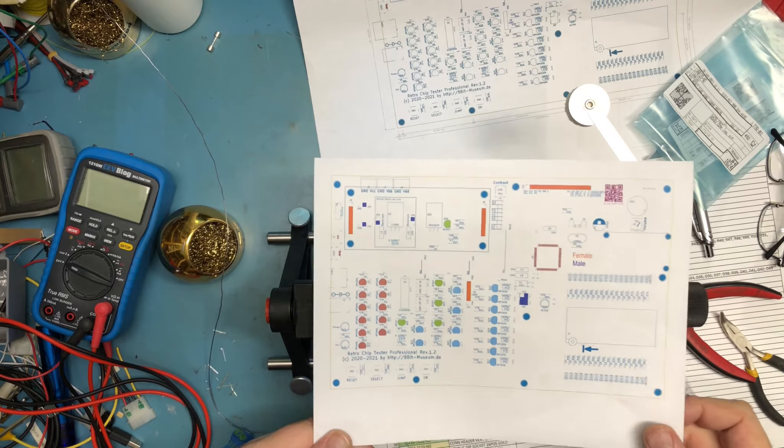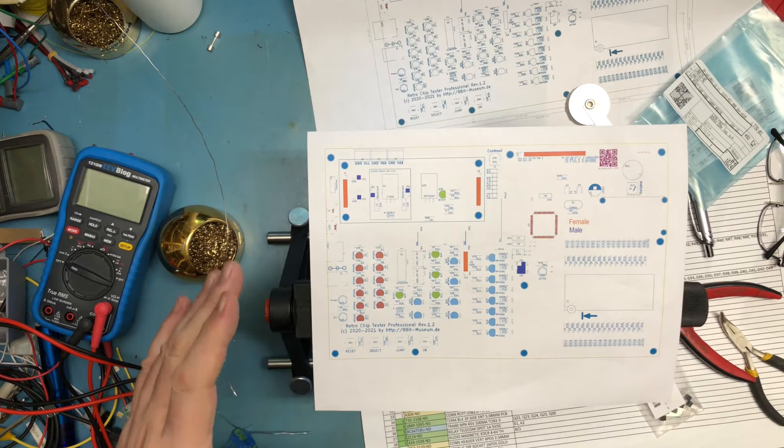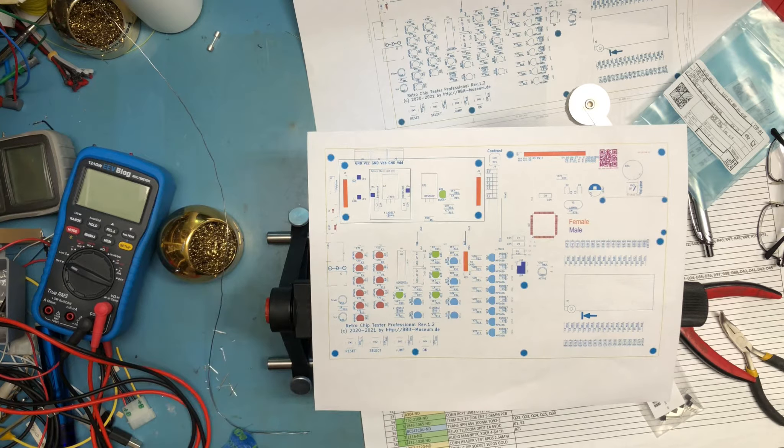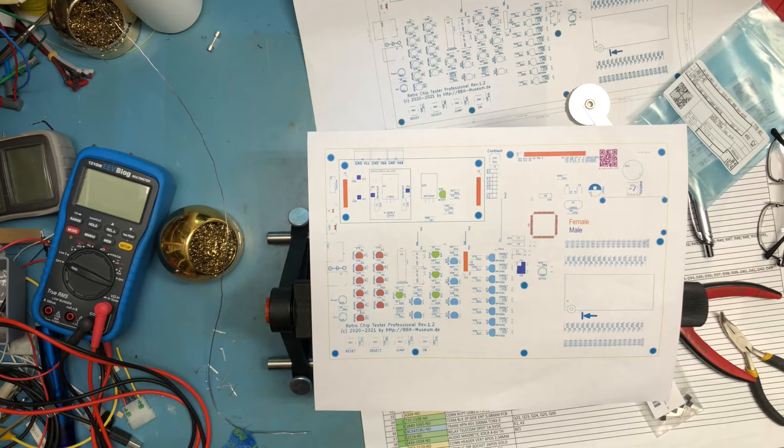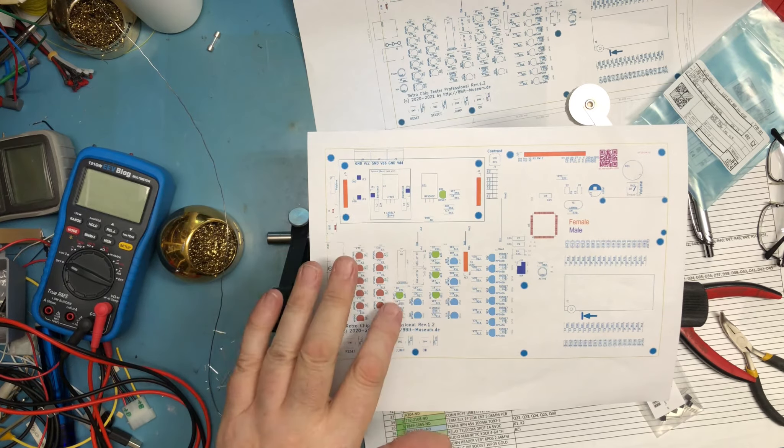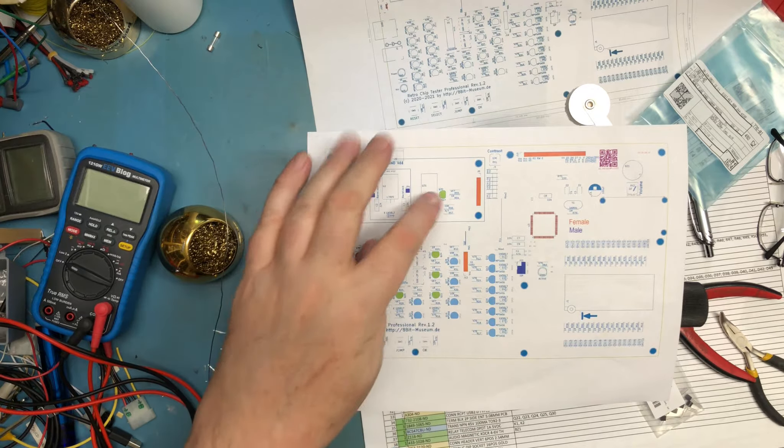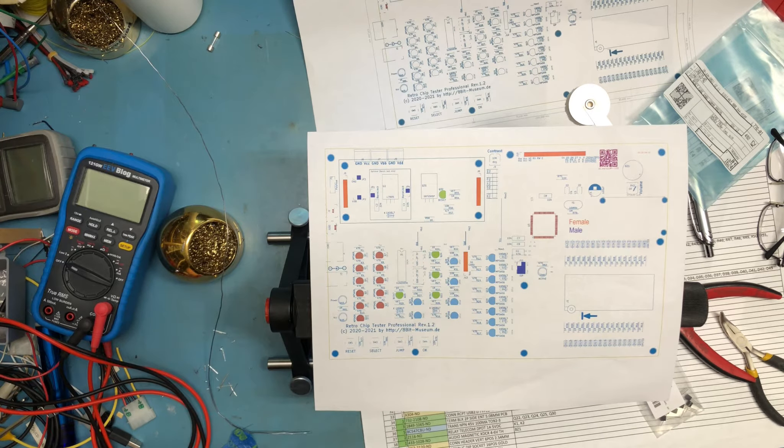I'm going to move on to the transistors. I've taken the board outline that I found in the documentation and I've color-coded the transistors by type. There's five BC 547s here in green that I plan to install at this point.